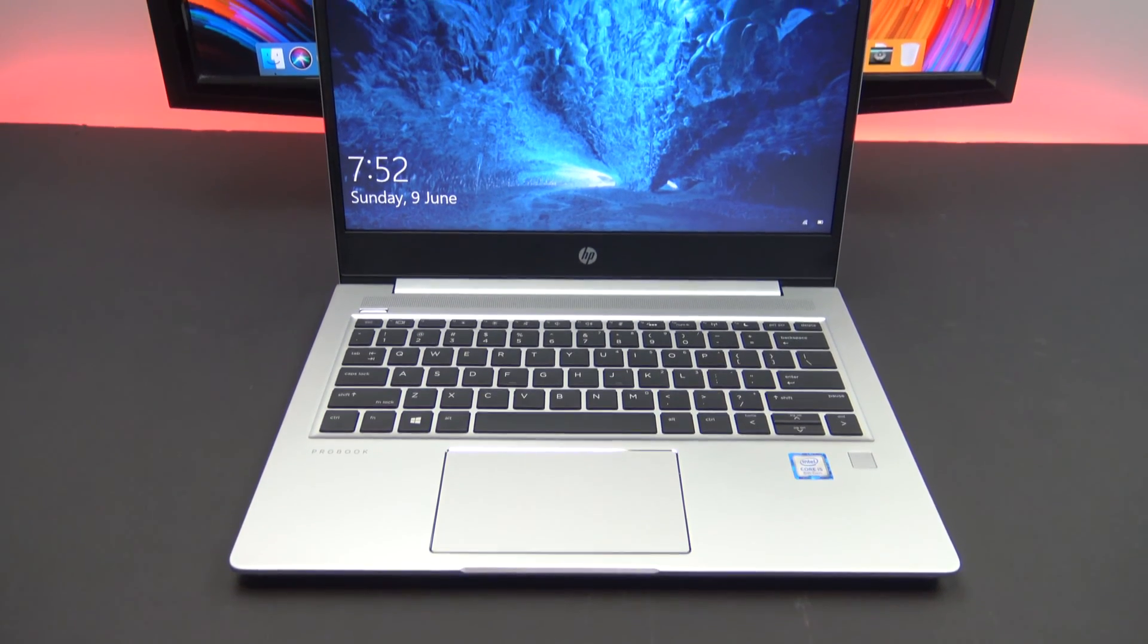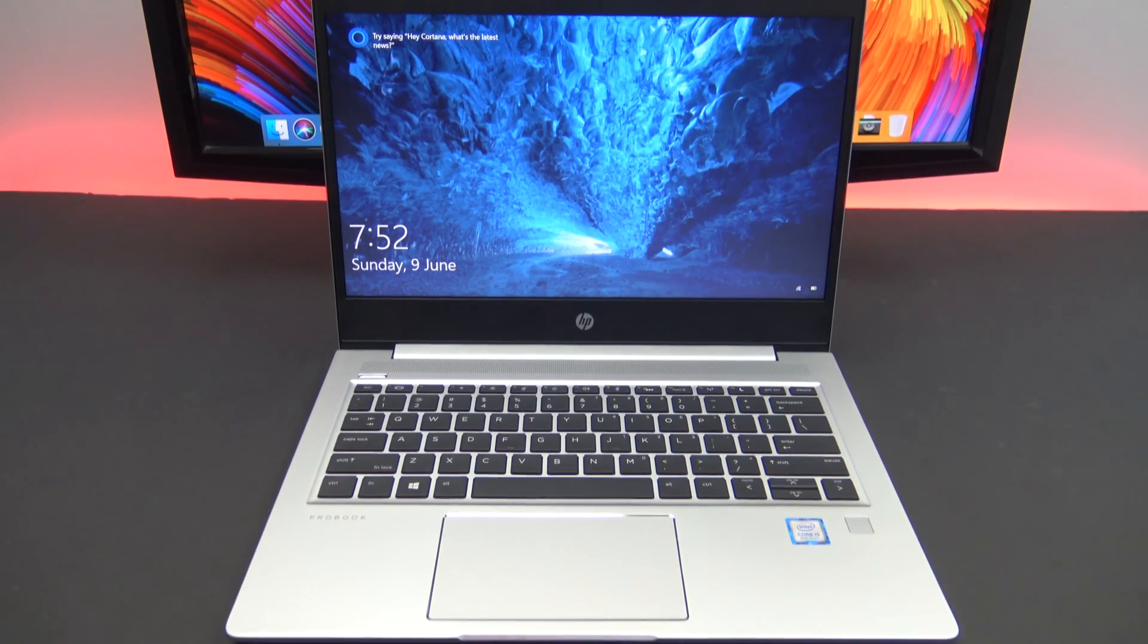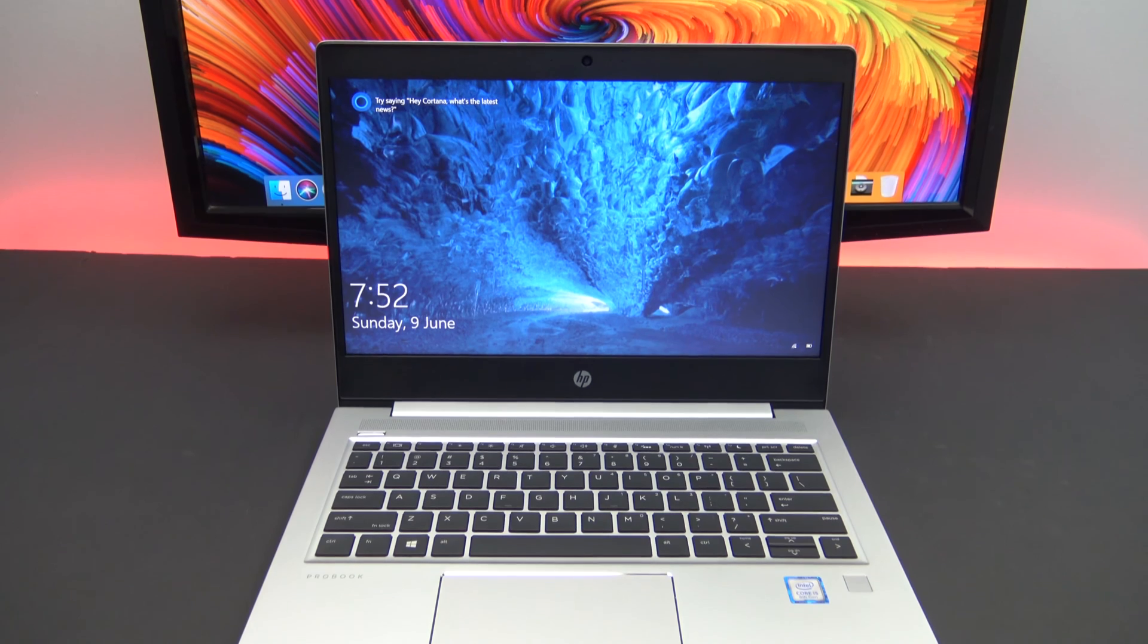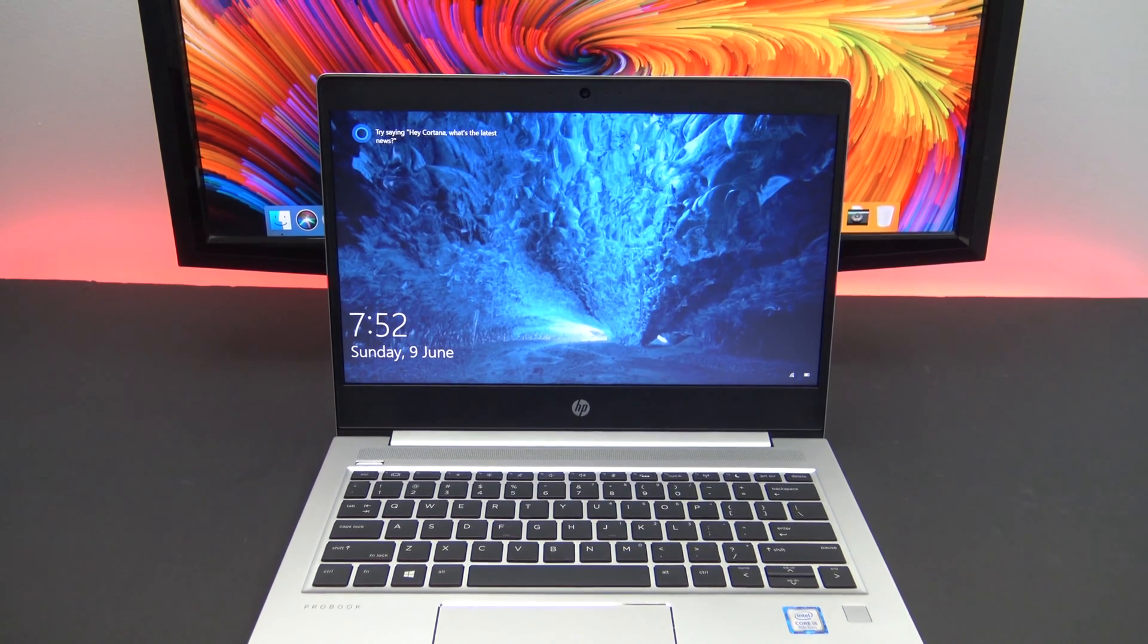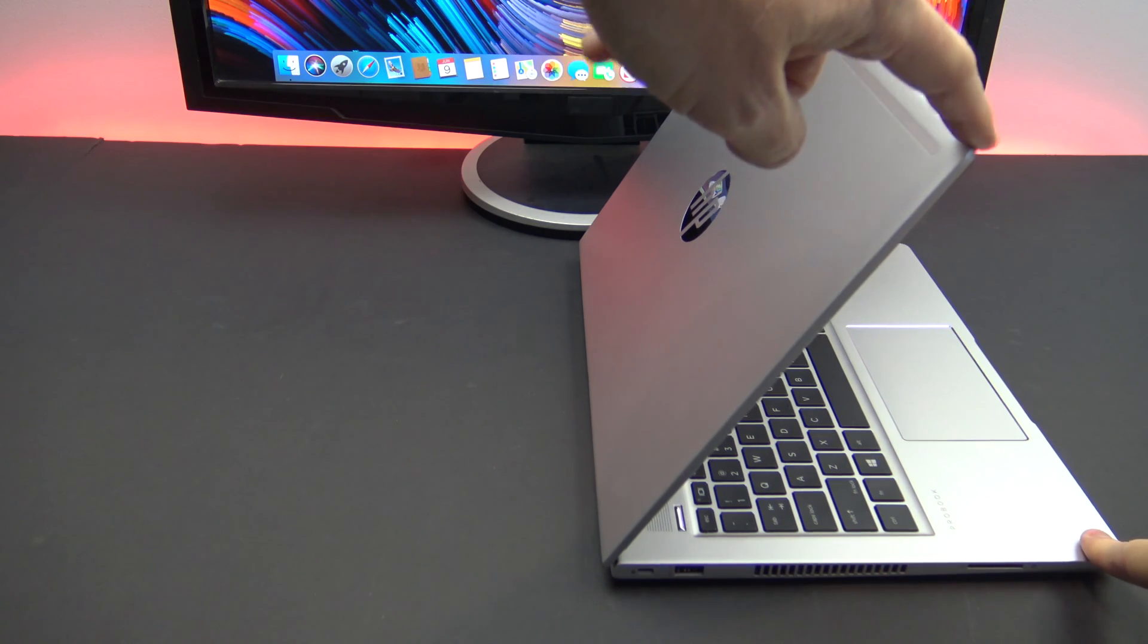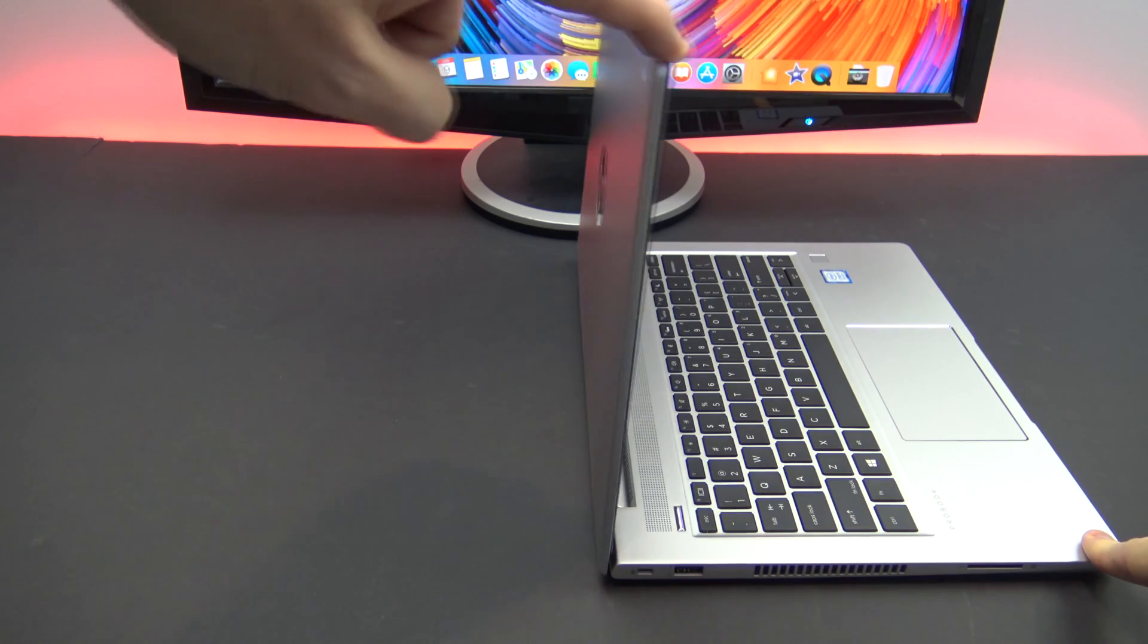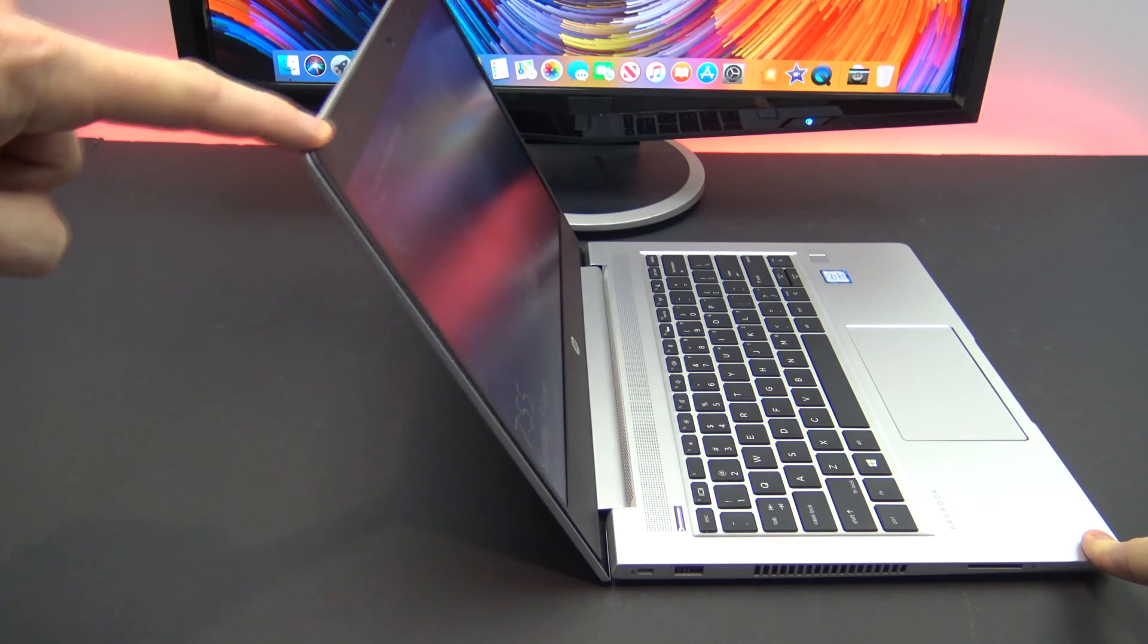Hi guys, welcome to 123 and in this video we will show you a first look at the HP ProBook 430 G6. The ProBook 430 G6 is currently the smallest model of the series and has a 13.3 inch display.